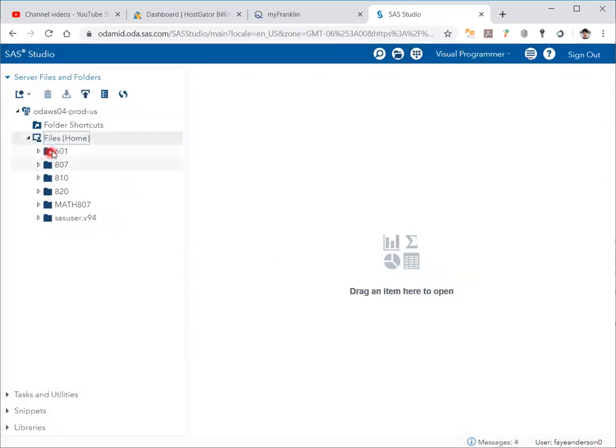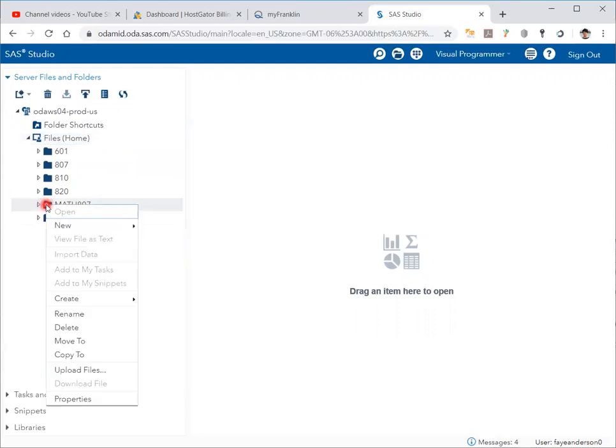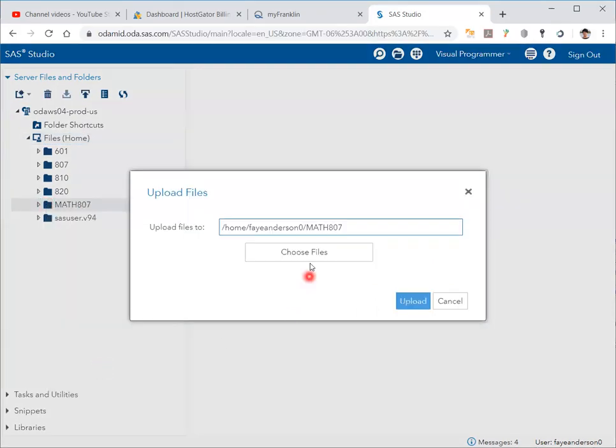Now you can see all the folders. Right-click on math807 and choose upload files, then click on choose files.